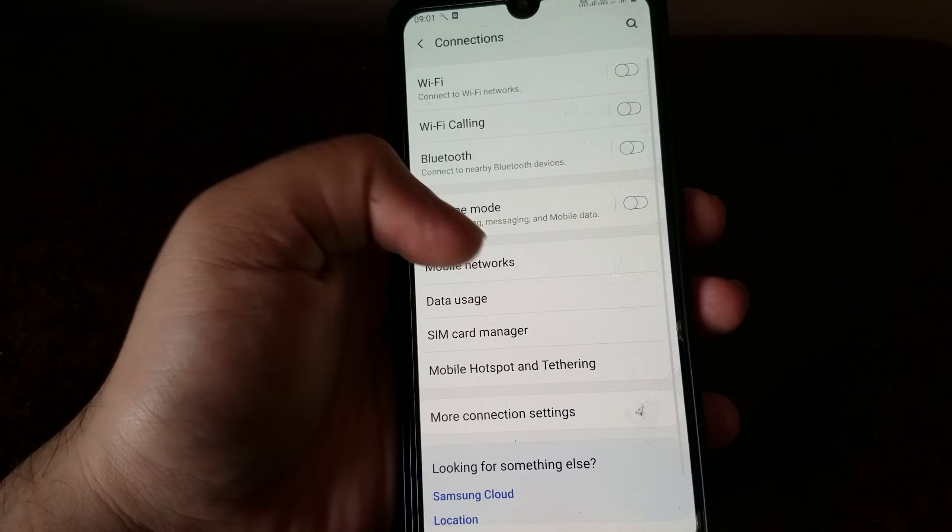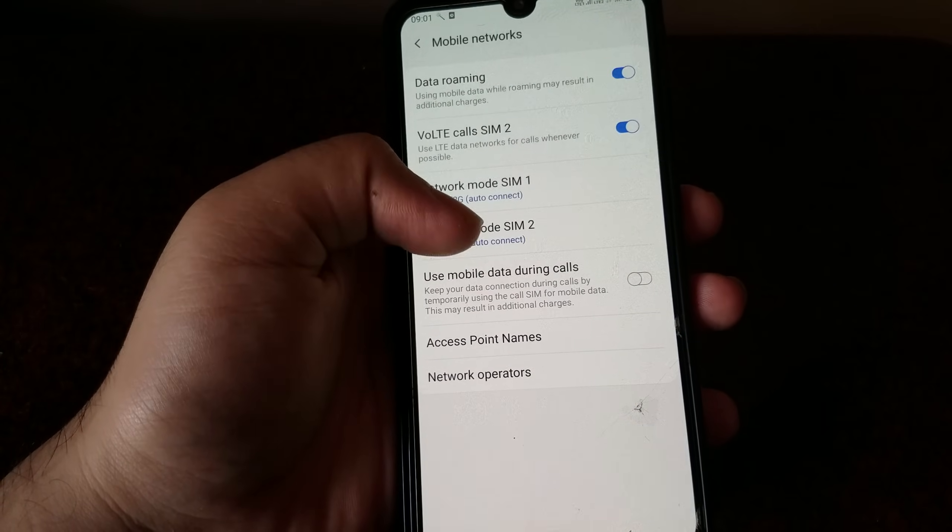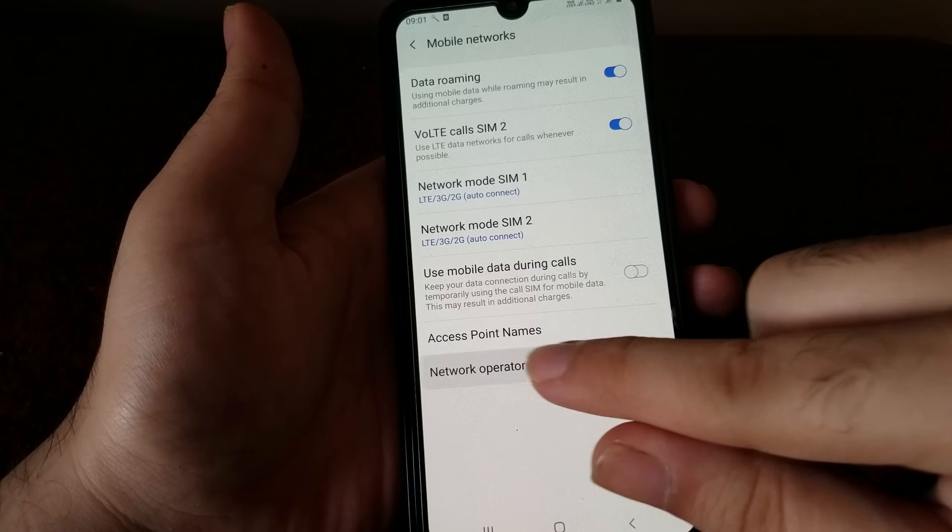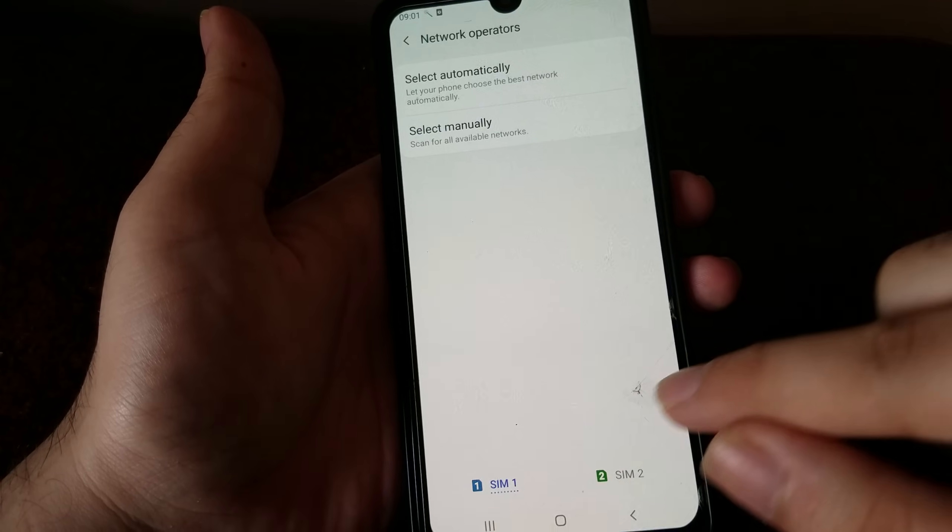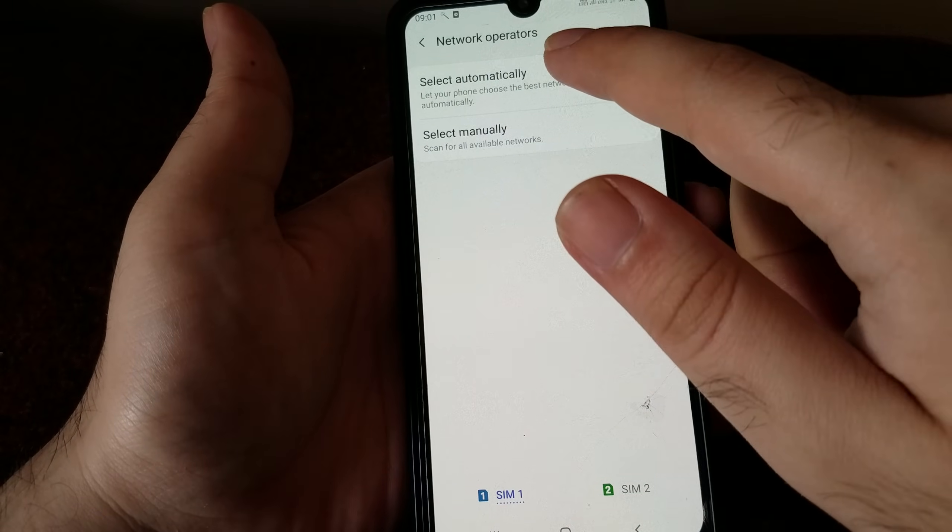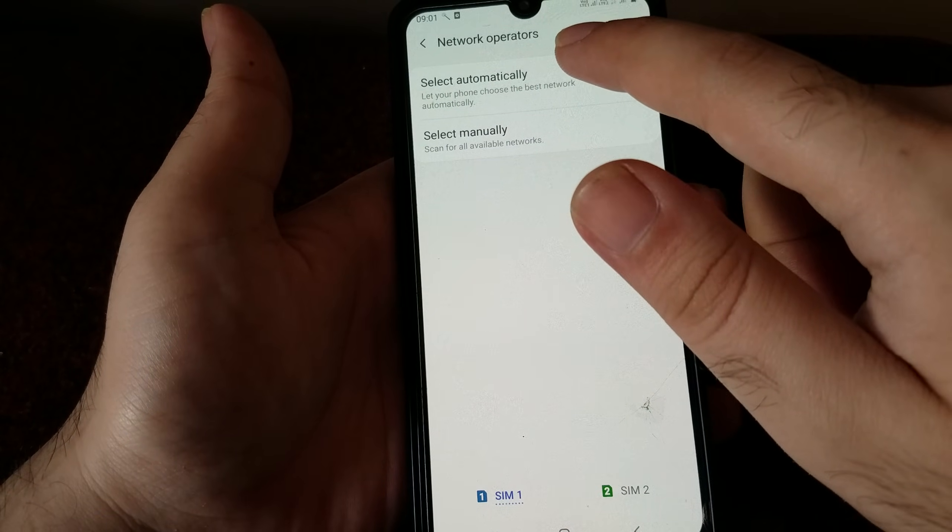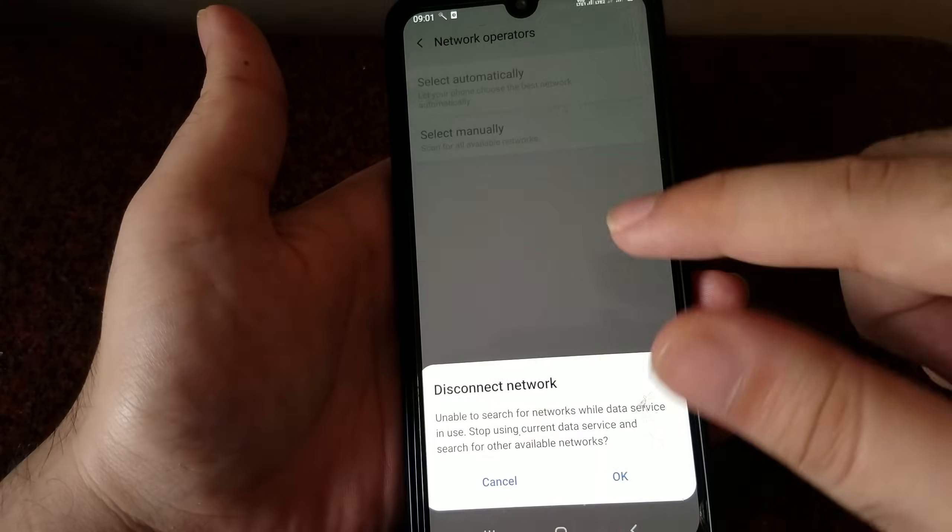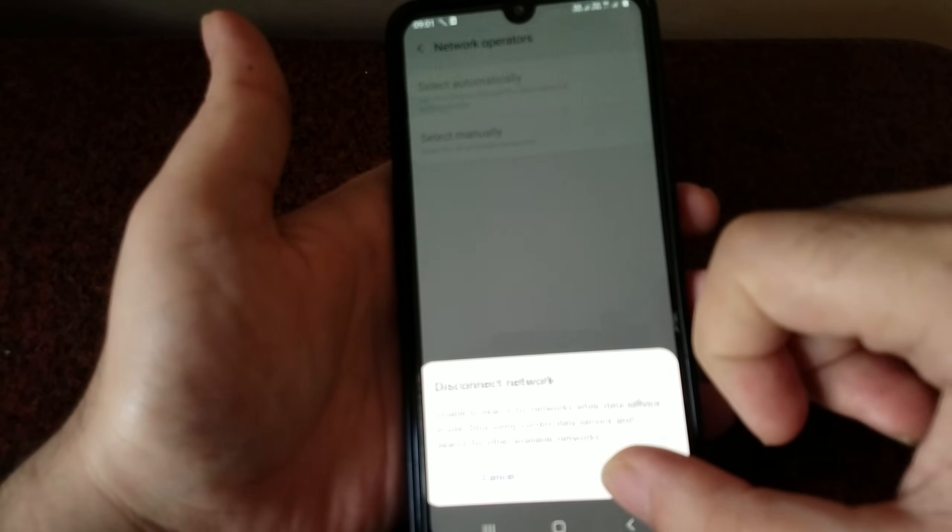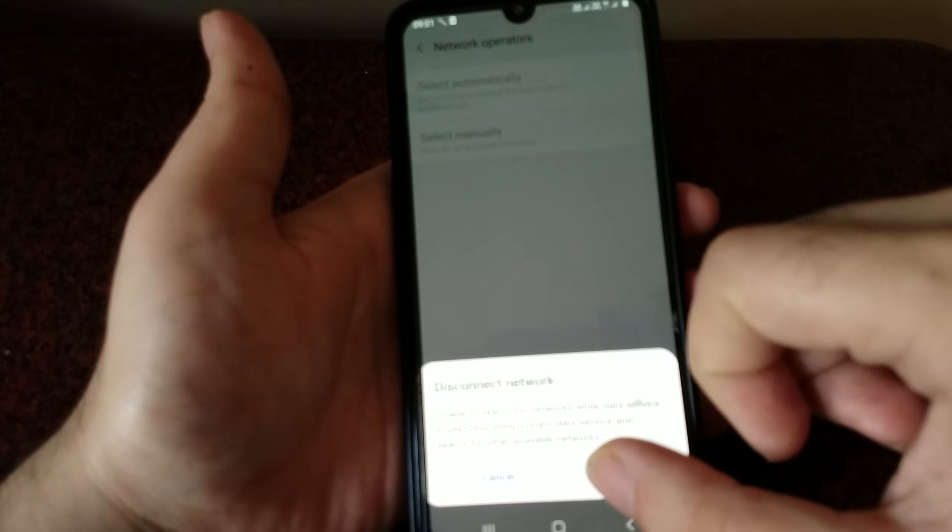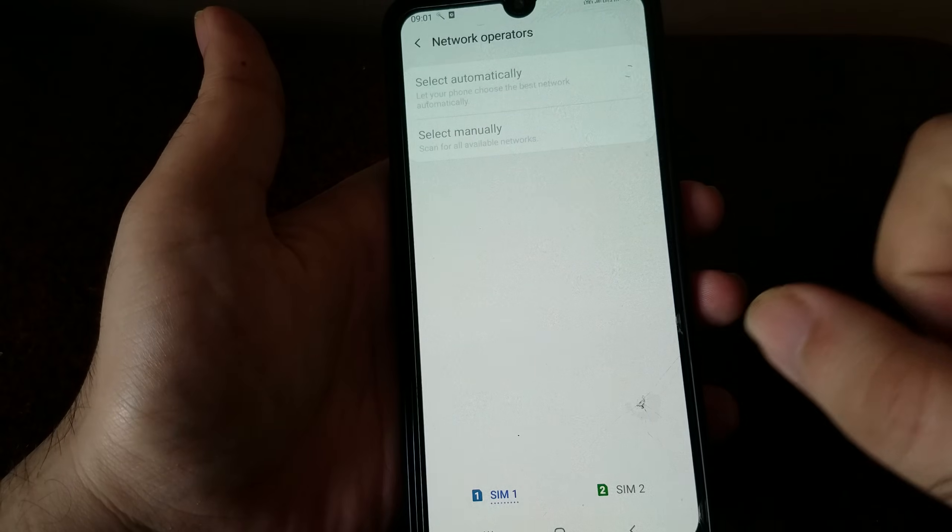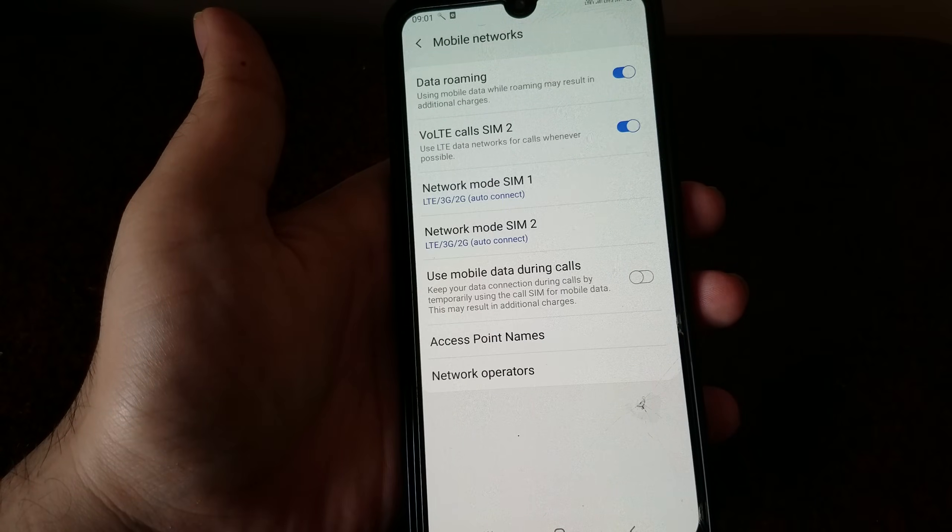Go into the network operators and you can go in and do a network search. Just click on select automatically and that will do a full network search and it will register your SIM card on the network.